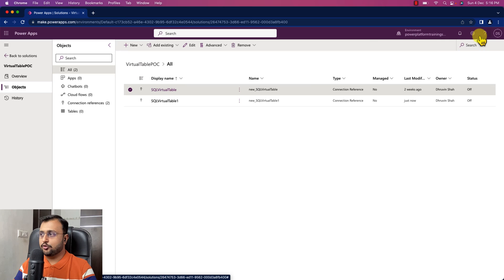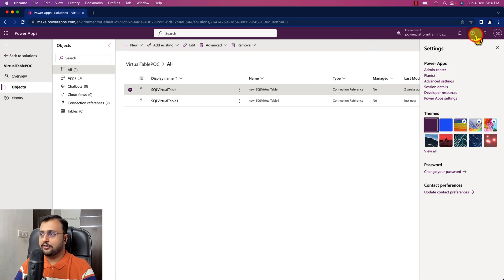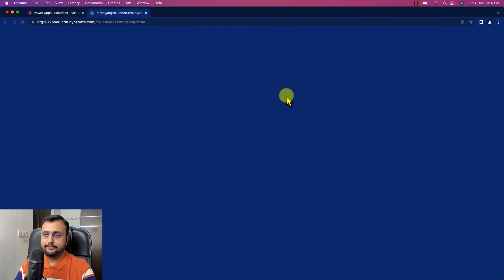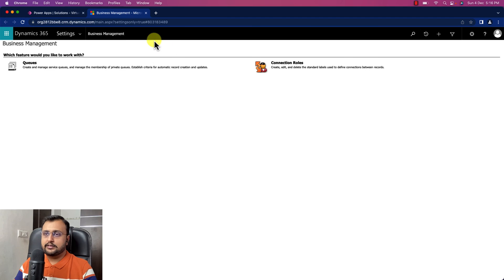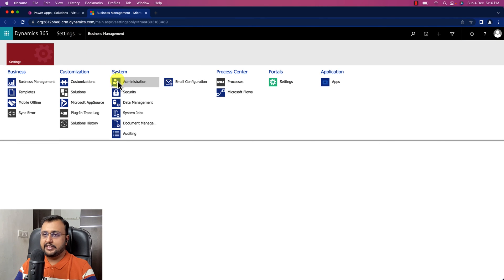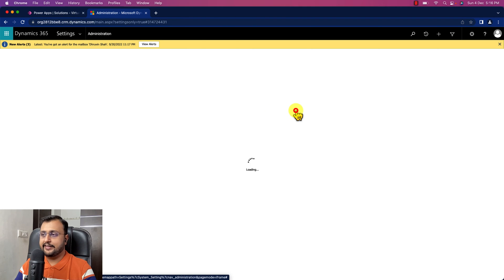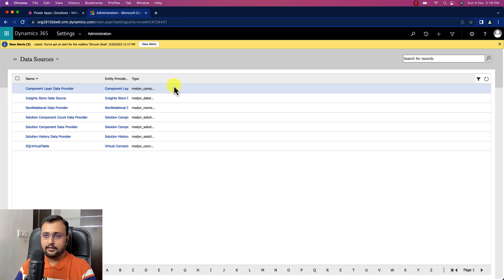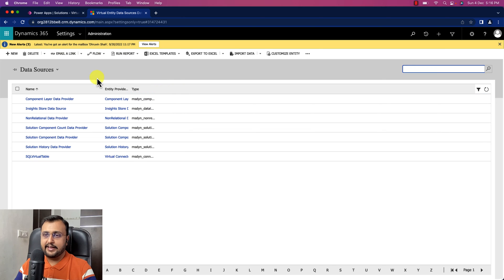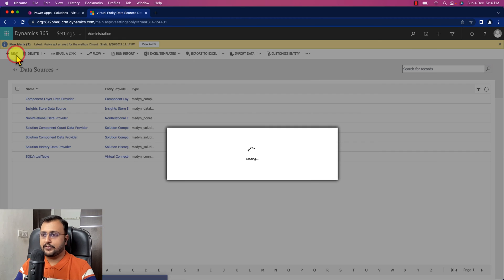As the next step, click on Settings and then Advanced Settings. From Settings click on Administration, and then click on Virtual Entity Data Sources. Click New to add the data source.